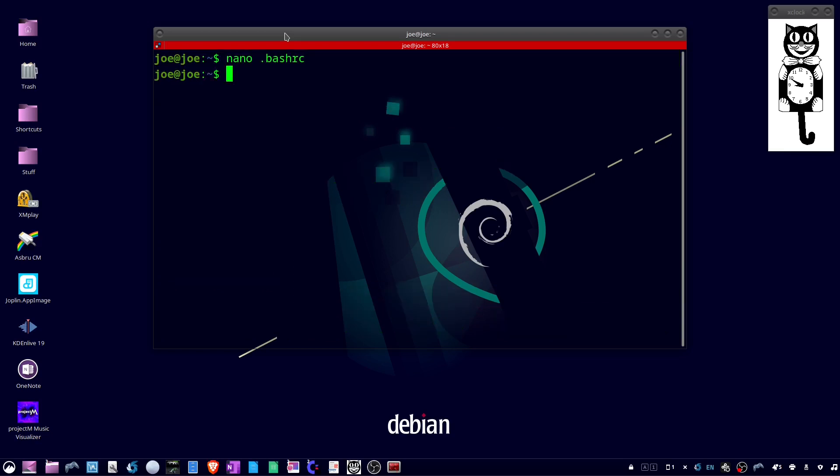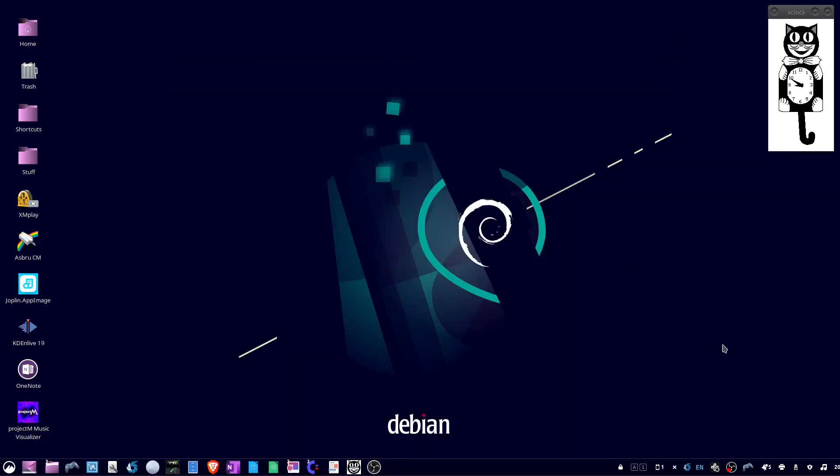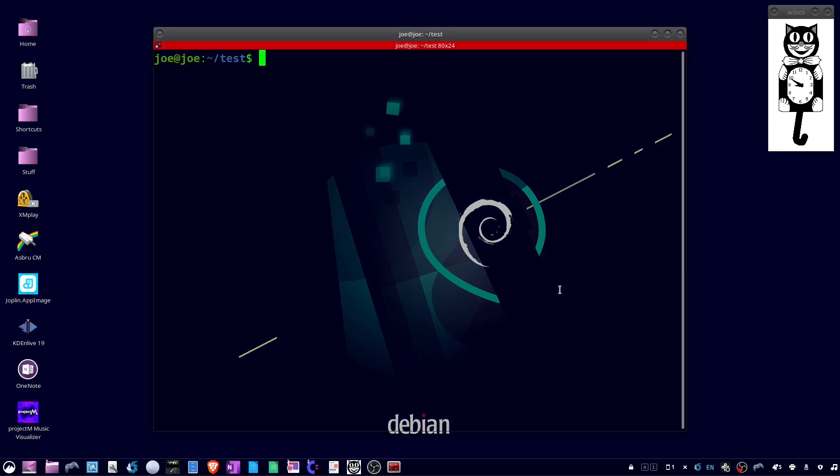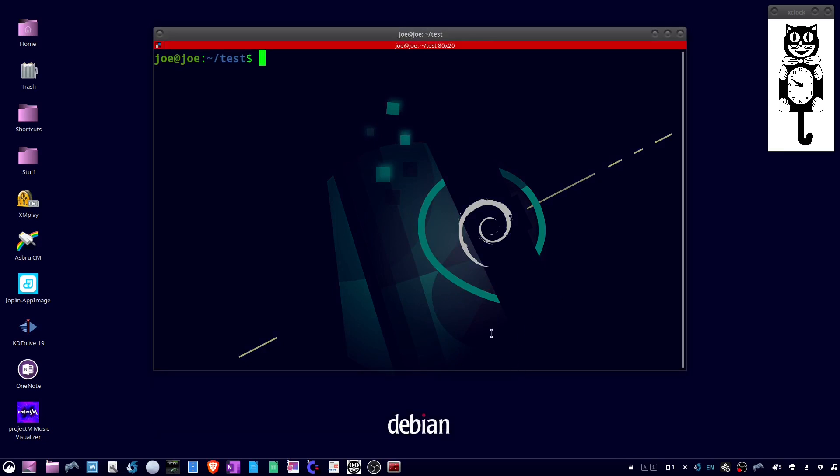Now we can close this terminal and we'll open it again and our new directory is /home/joe/test.